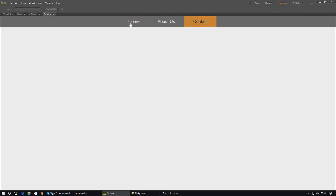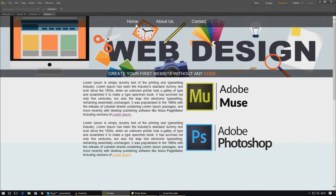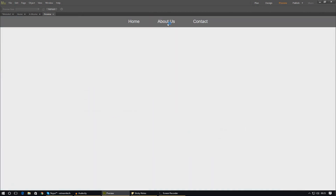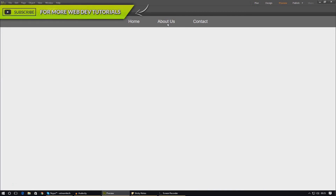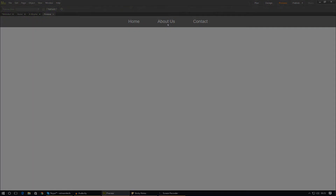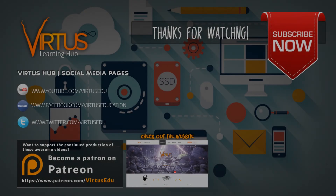That's pretty much everything I wanted to go over for styling your menu. You just need to figure out what you want to do with your menu and then change things like the background color, the text, and the text size. Thanks for watching — make sure you comment, like, and subscribe, and I will see you next time.